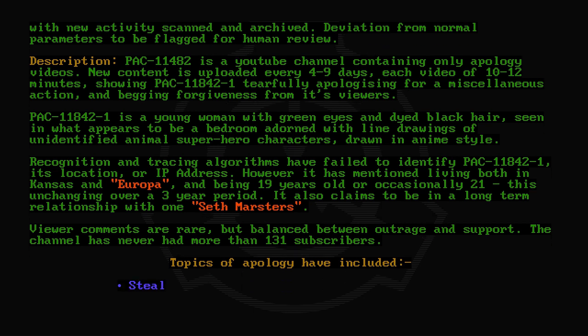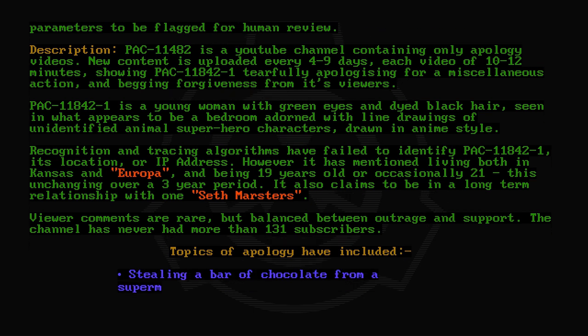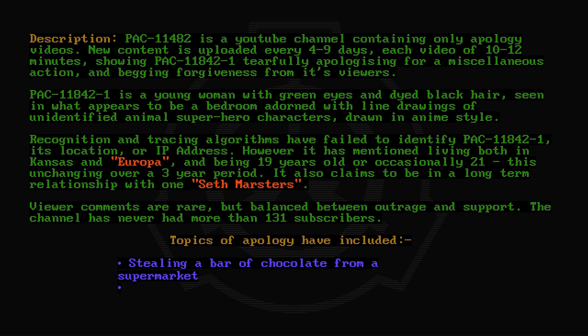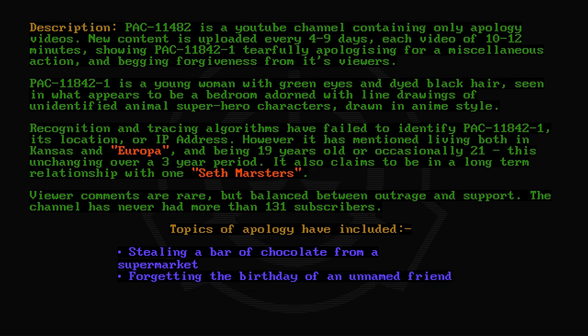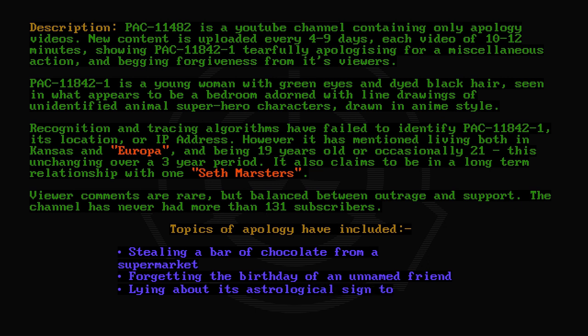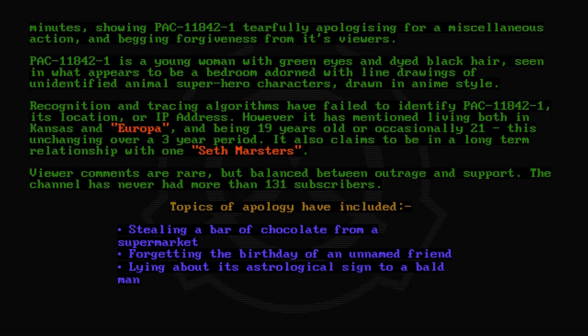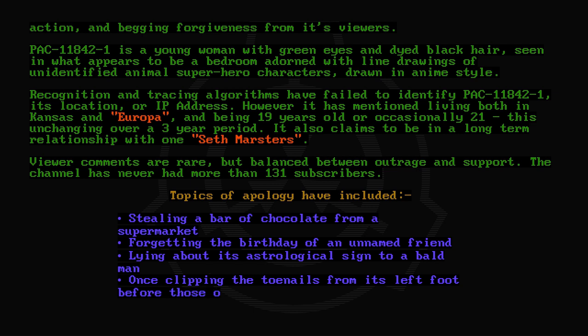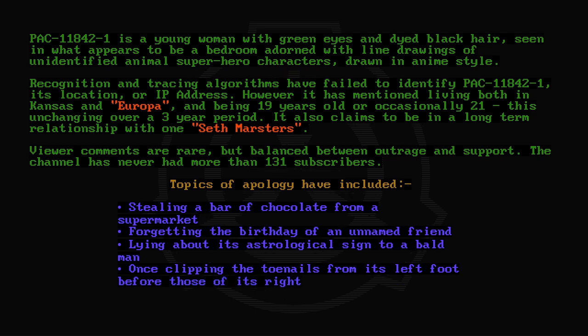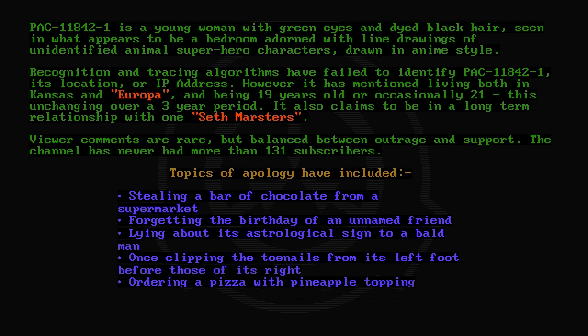Stealing a bar of chocolate from a supermarket. Forgetting the birthday of an unnamed friend. Lying about its astrological sign to a bald man. Once clipping the toenails from its left foot before those of its right. Ordering a pizza with pineapple topping.